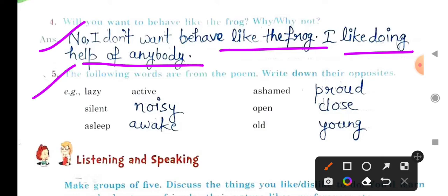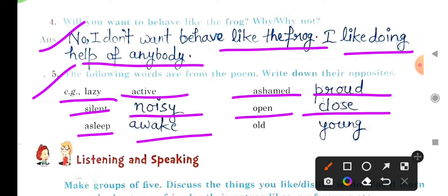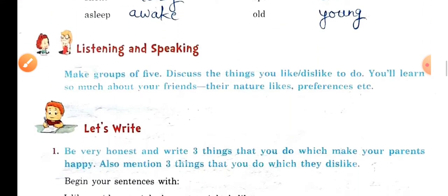Question 5: The following words are from the poem — write down their opposites. Lazy – active; silent – noisy; asleep – awake; ashamed – proud; open – close; old – young. This 5th question is now complete.